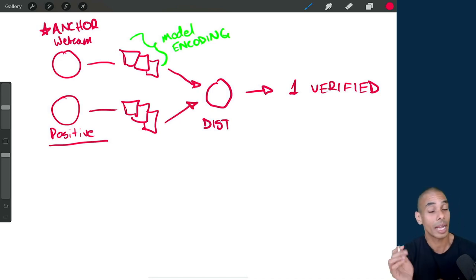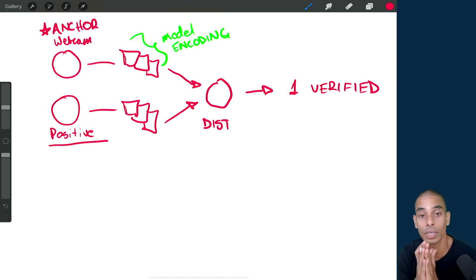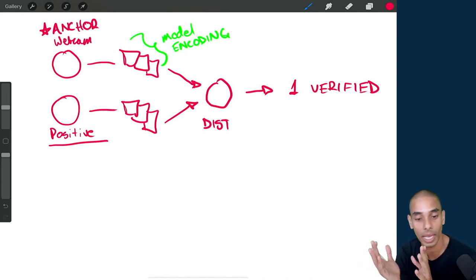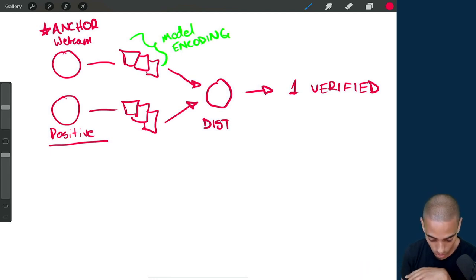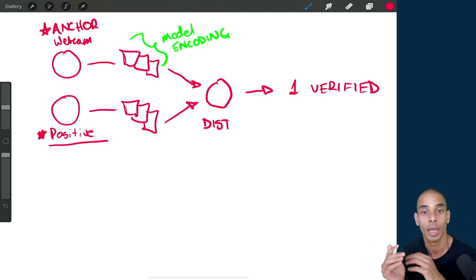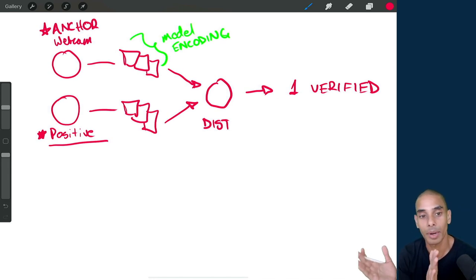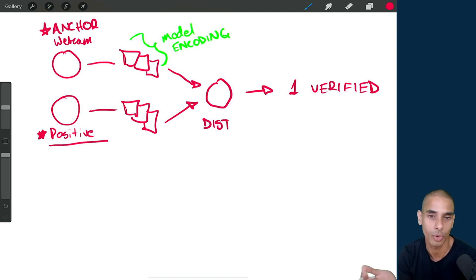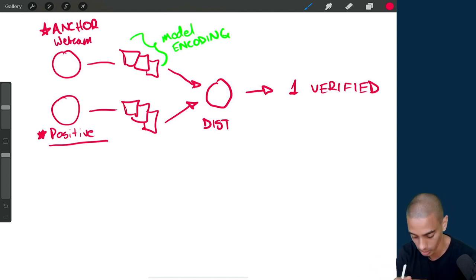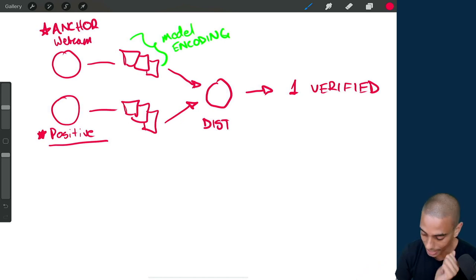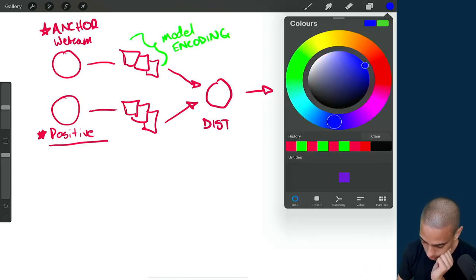The cool thing about this type of model is that if you wanted to implement it for other people you could — all you'd need to do is pass through a different positive image and the same anchor image, and it will be able to verify against a whole range of people. In our particular case we're going to be doing it against one person, but that's perfectly fine.